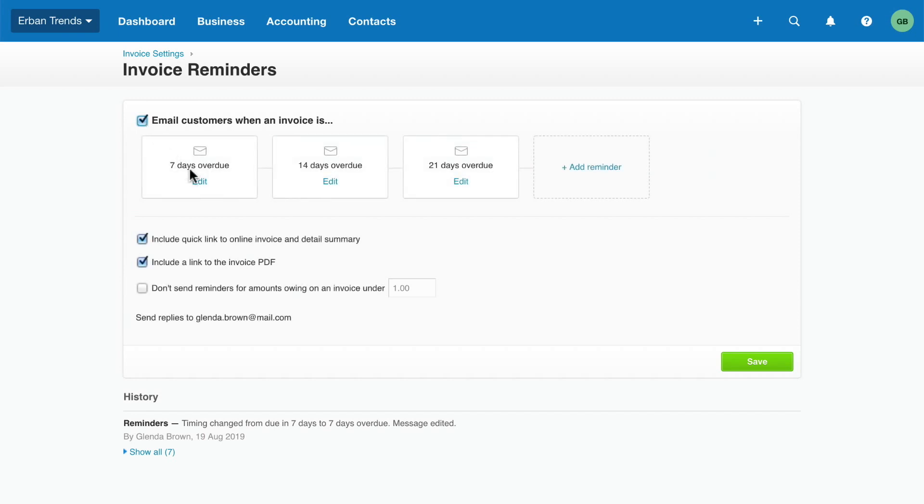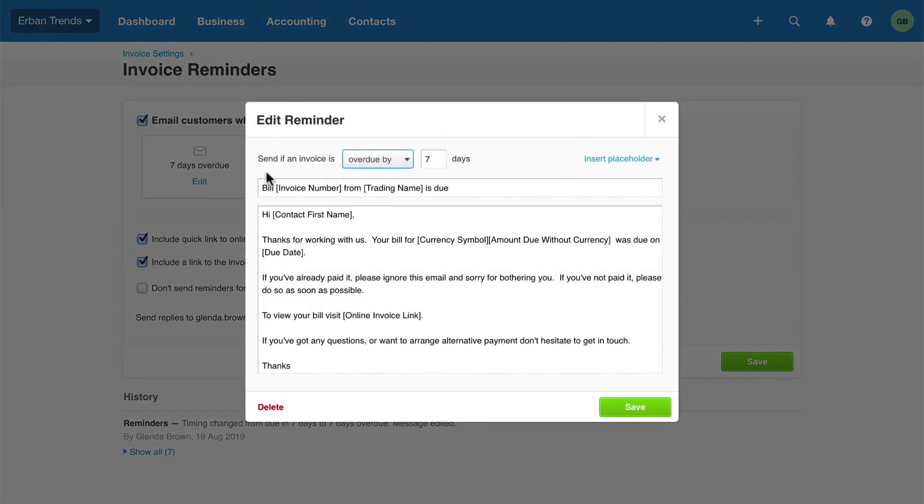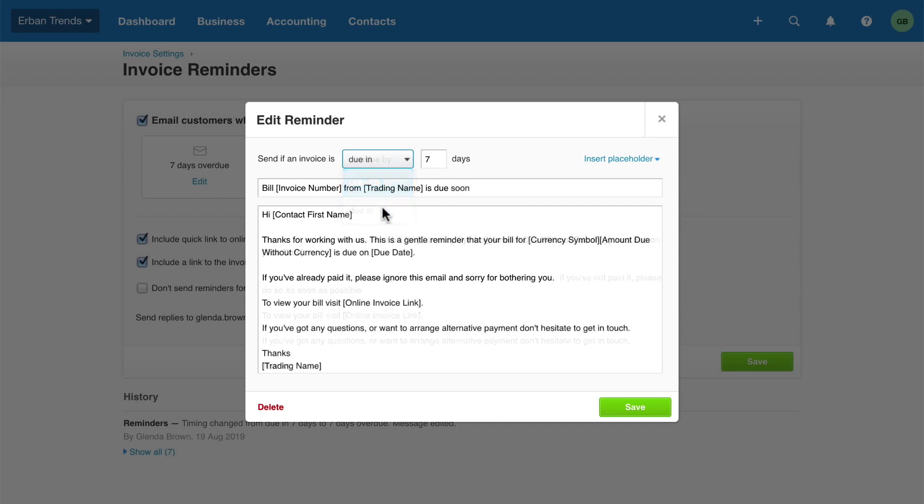Tailor the email message and the days overdue as needed. Or take a more proactive approach and send a reminder before an invoice is due. As always, save your changes.